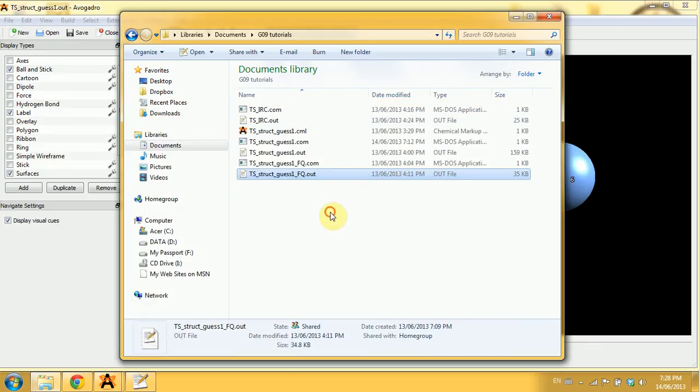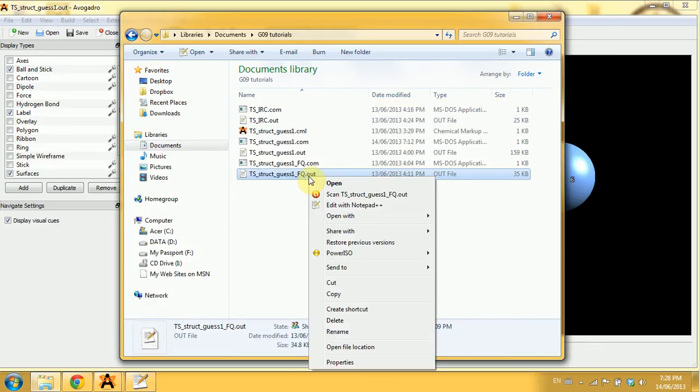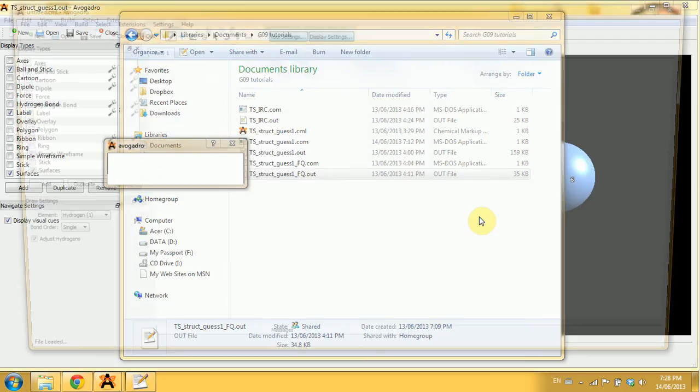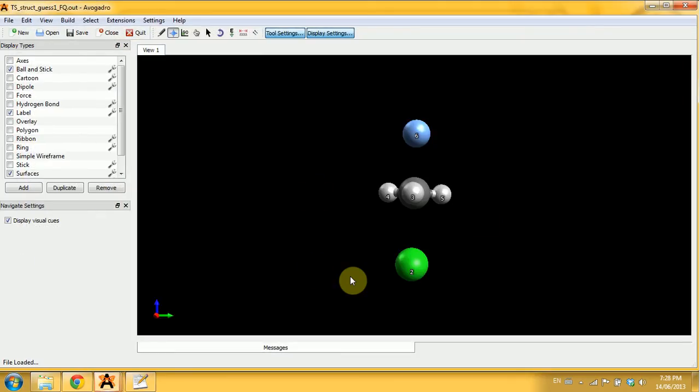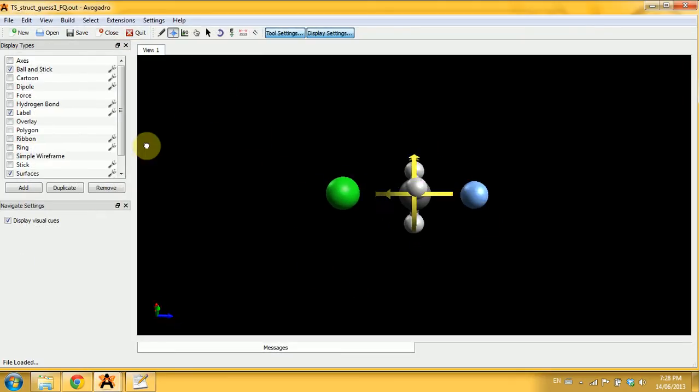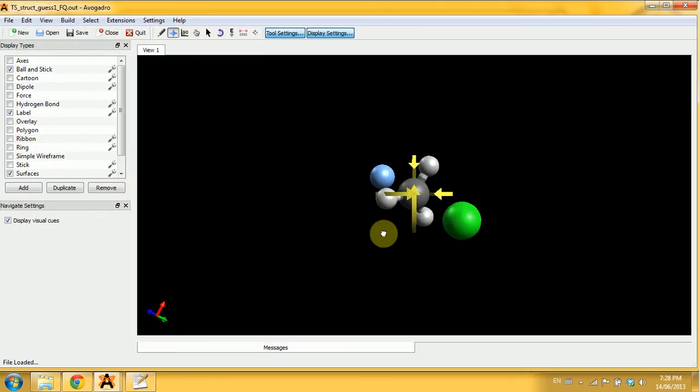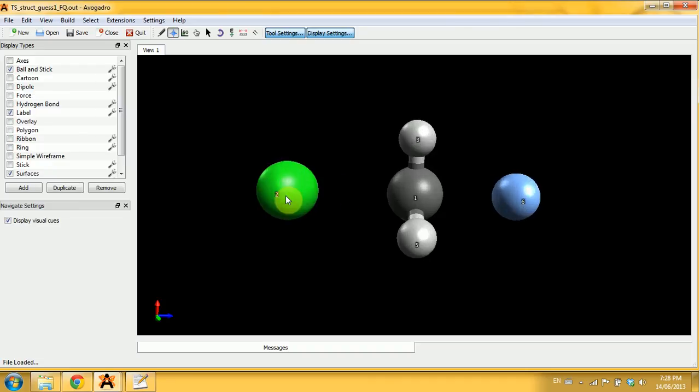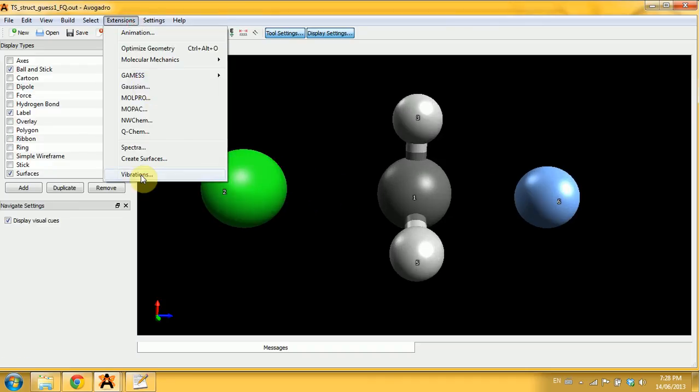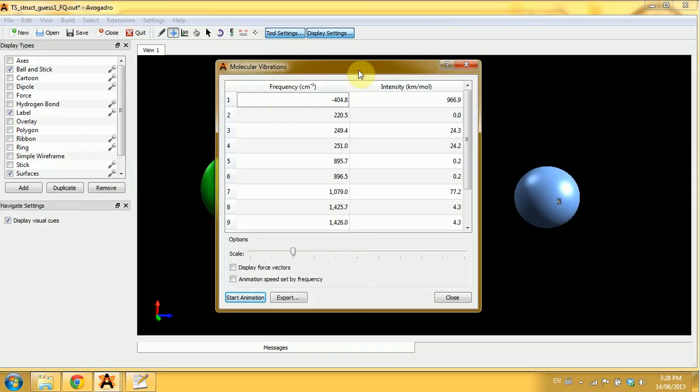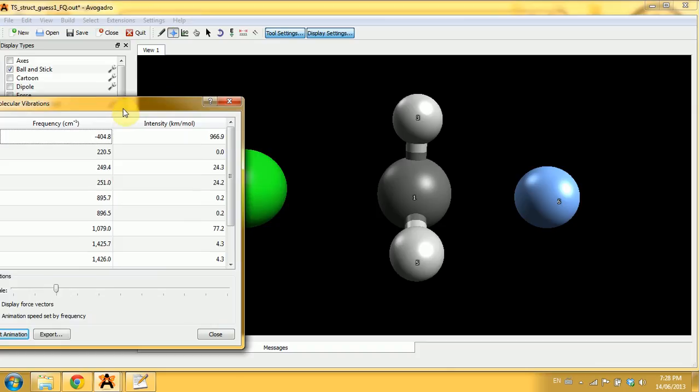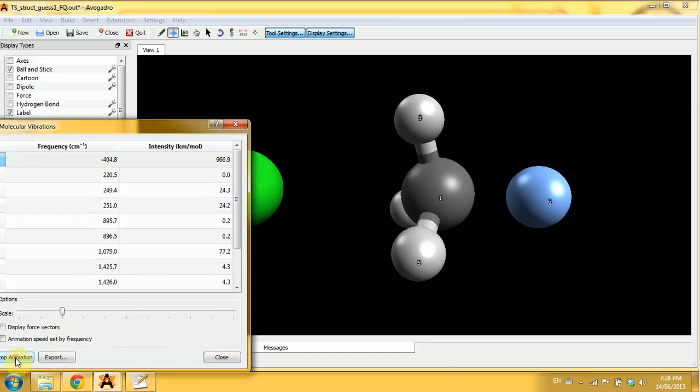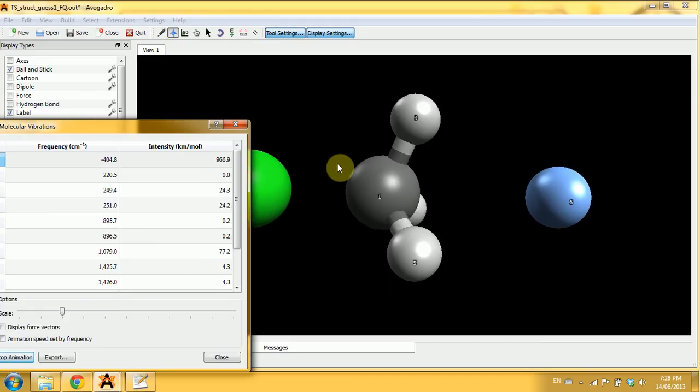Let's see what it looks like in Avogadro. This is my same input as before, and I'd like to look at the frequencies. Go to Extensions, Vibrations, and now I'll select my imaginary frequency and start the animation.